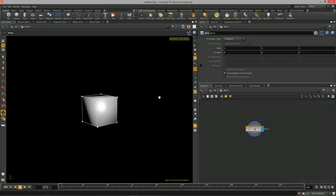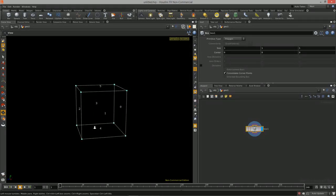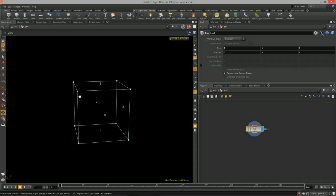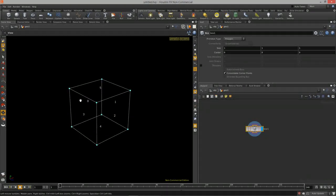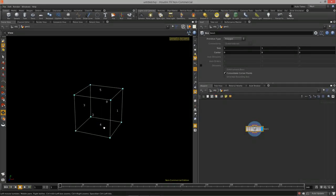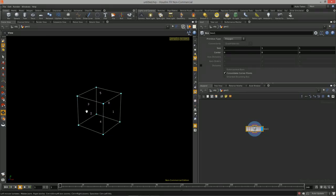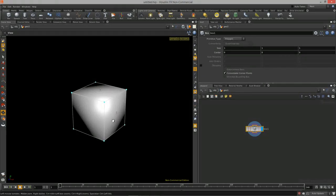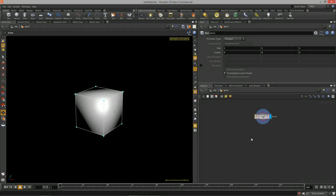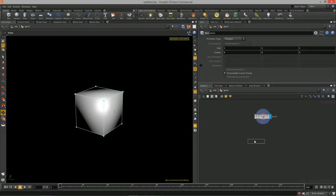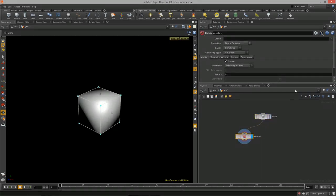I'll turn off the grid in the viewport and display the primitive numbers so we can see all the numbers representing each face of the box. We can start to delete certain faces to create new geometry. Let's do a basic example using the delete node — hit tab, type 'delete', and drop it down.